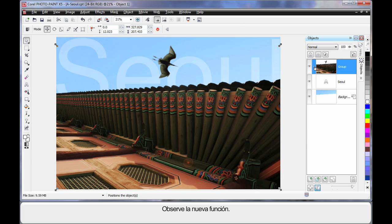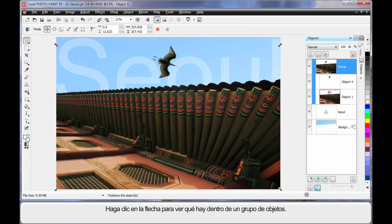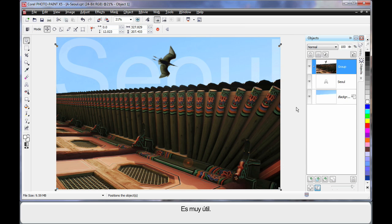And a nice new little feature is that little arrow there. If you click, notice how you can see what's inside of a group of objects. Isn't that cool? Just wanted to show you that one.